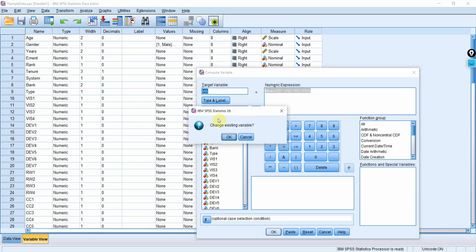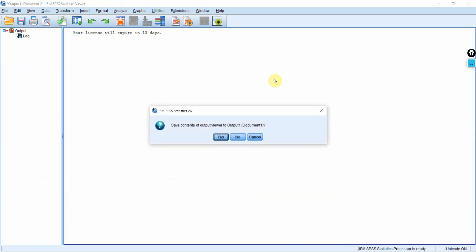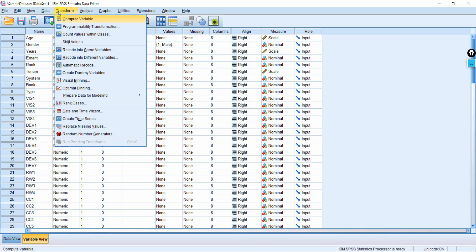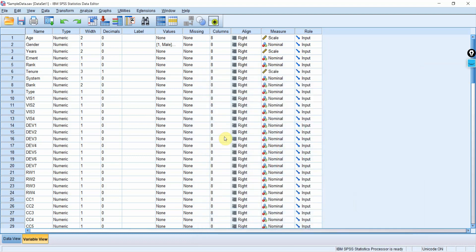Similarly, you can do the same for OP. Go to Compute Variable, type 'OP' as the target variable, and enter MEAN(OP1, OP2, OP3, OP4, OP5). Separated by commas, close the parenthesis, and press OK. You will now have the composite score for organizational performance. This is how you create composite scores for latent variables measured on individual items.